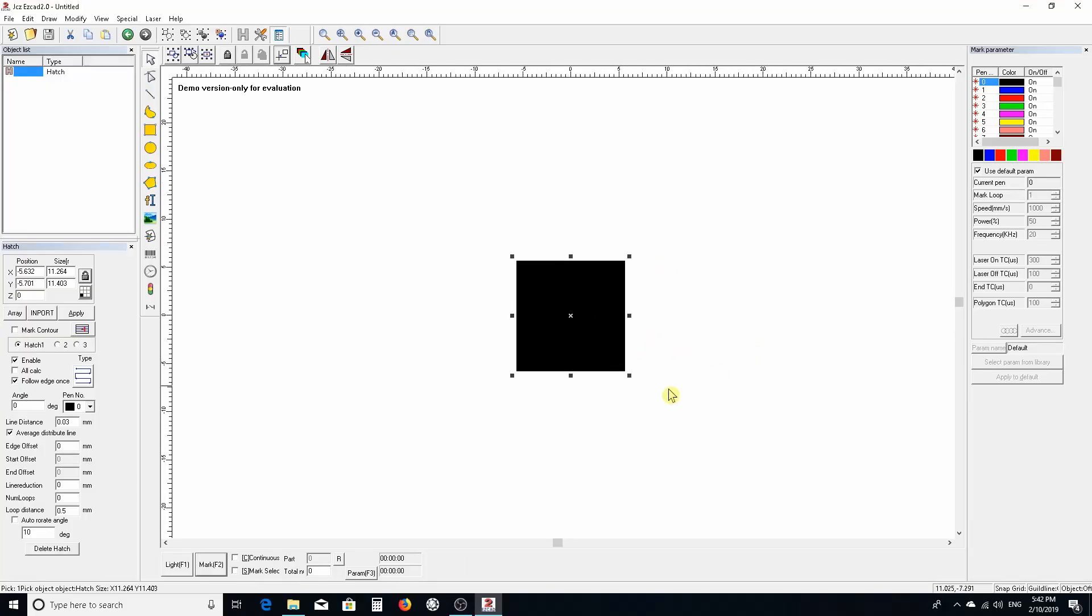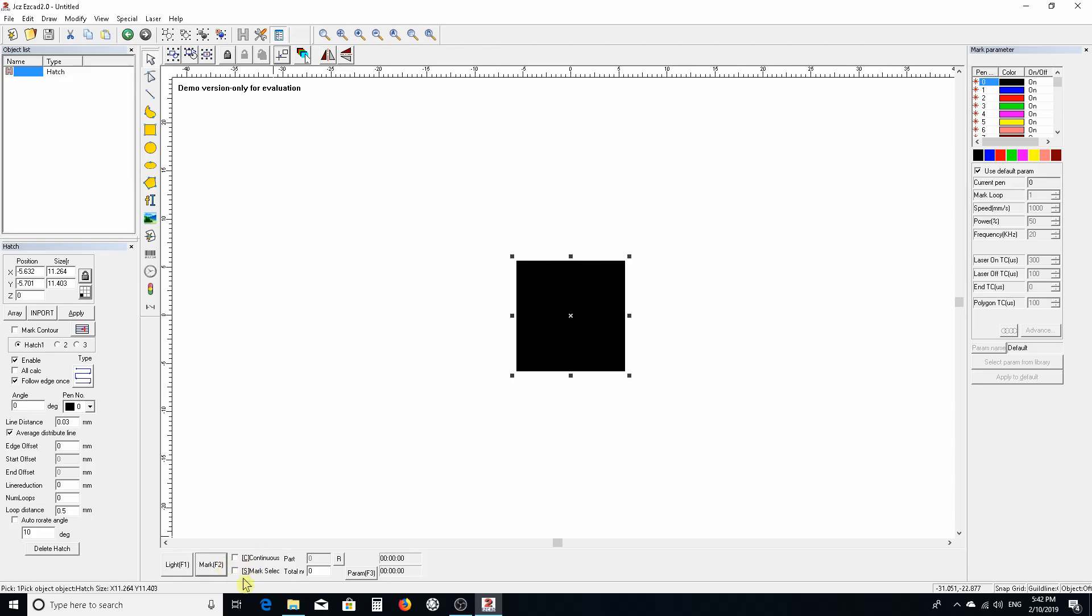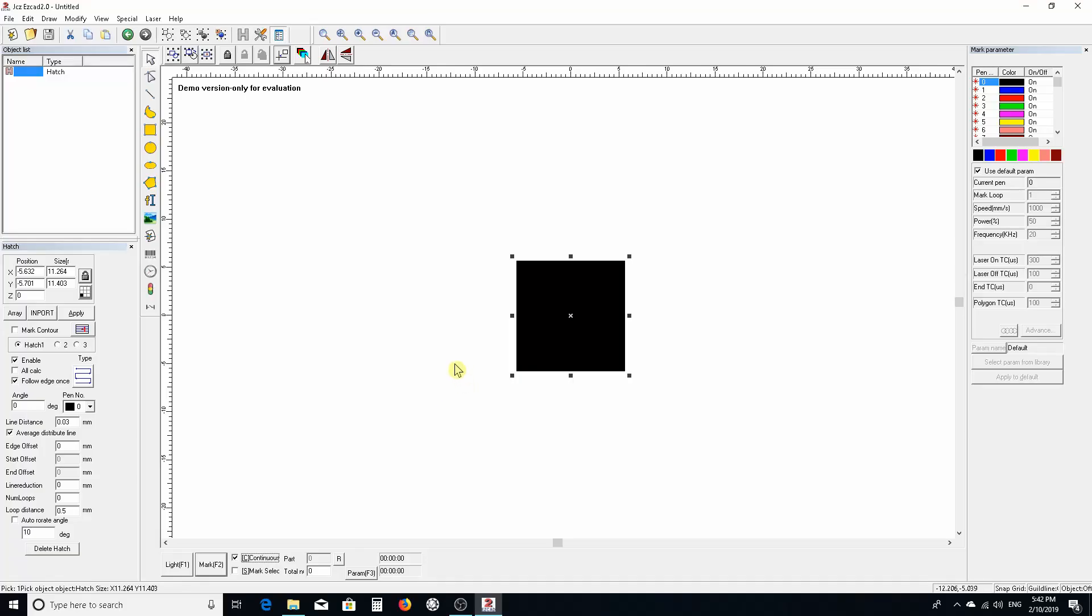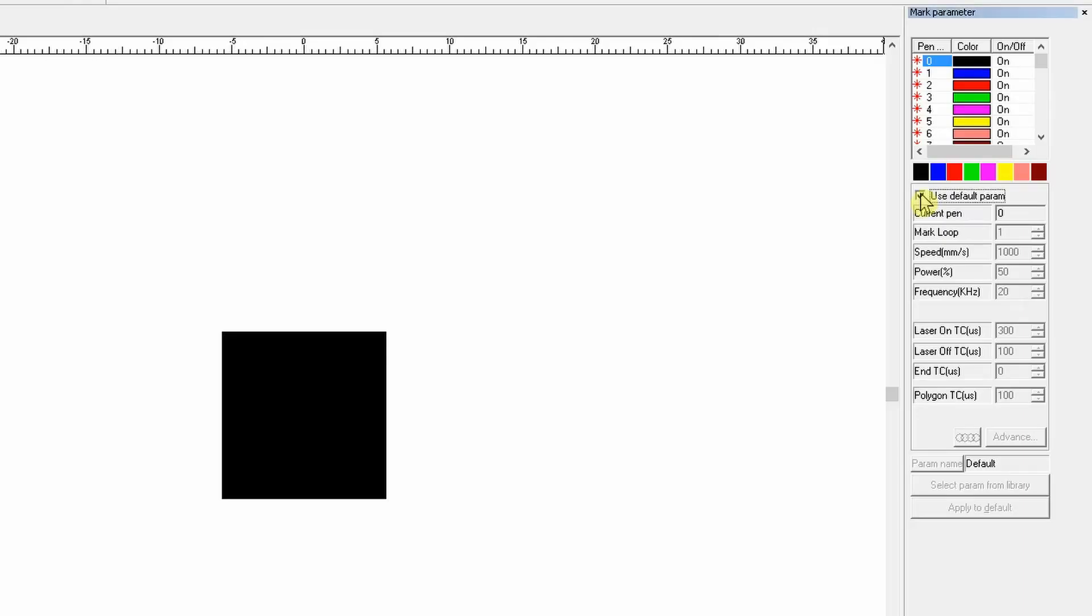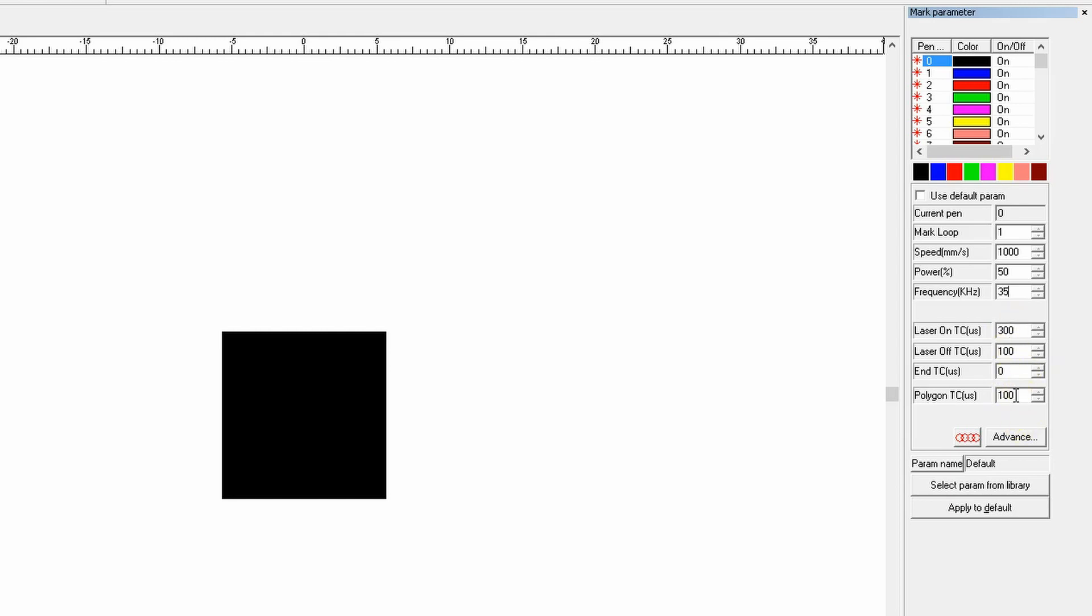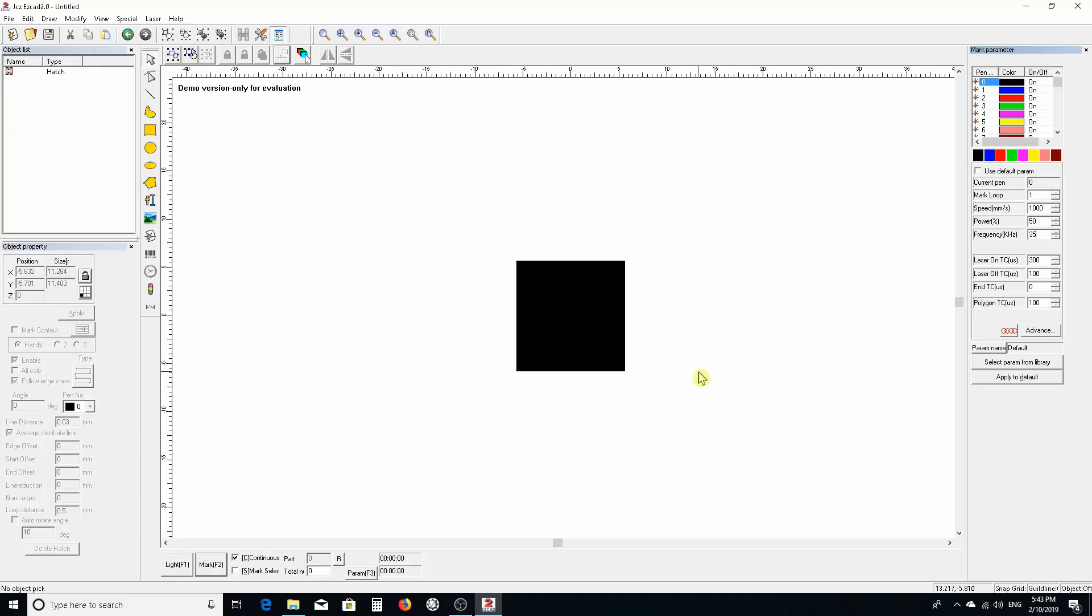Down here in the bottom you have this box that says continuous, which means it's going to continue to mark this hatch pattern until you stop it with the escape button or click the cancel button. We're not going to use the default - we're only going to go about 50% power. It doesn't have to be full power, just marking a square. Frequency 35, and hopefully you've already adjusted your settings for laser cutting off time with the other video I showed.